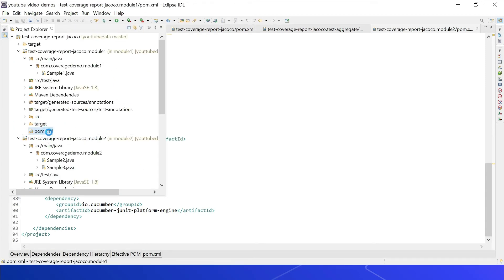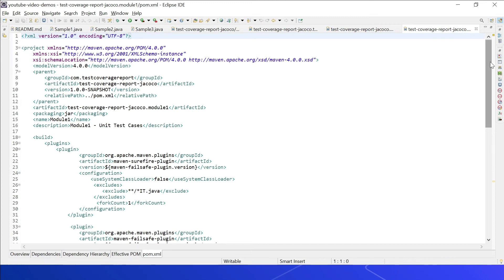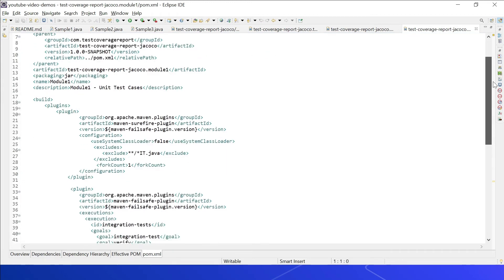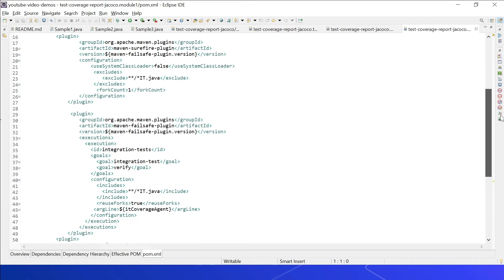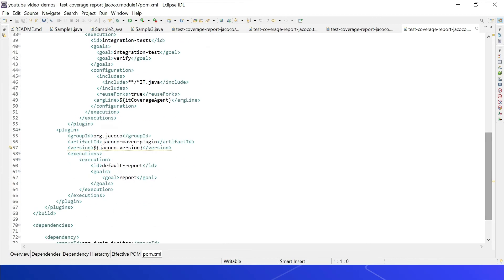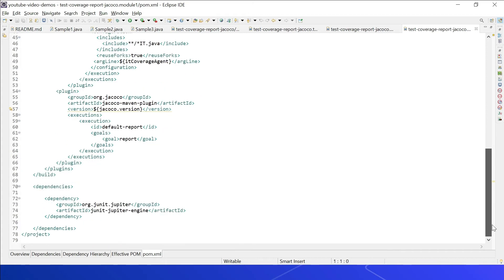Module 1's pom.xml is similar to Module 2's. It configures the unit test plugin, integration plugin, and JaCoCo Maven plugin with the report goal. However, only the JUnit engine dependency is added here because functional testing is not enabled on Module 1 — functional testing is only enabled on Module 2. Therefore, Cucumber-related dependencies are added only to Module 2.